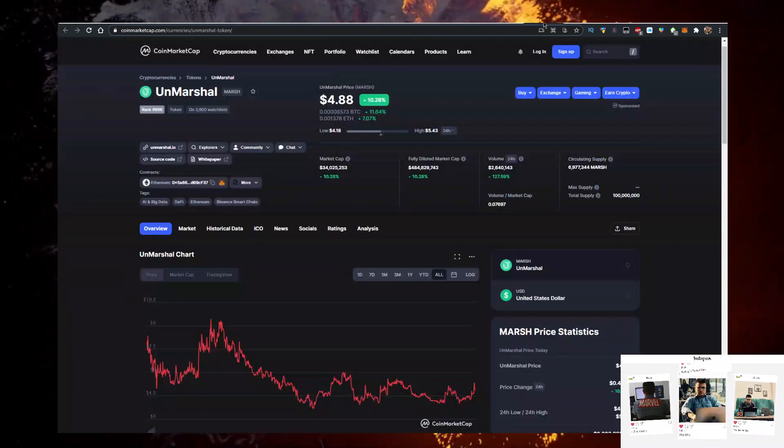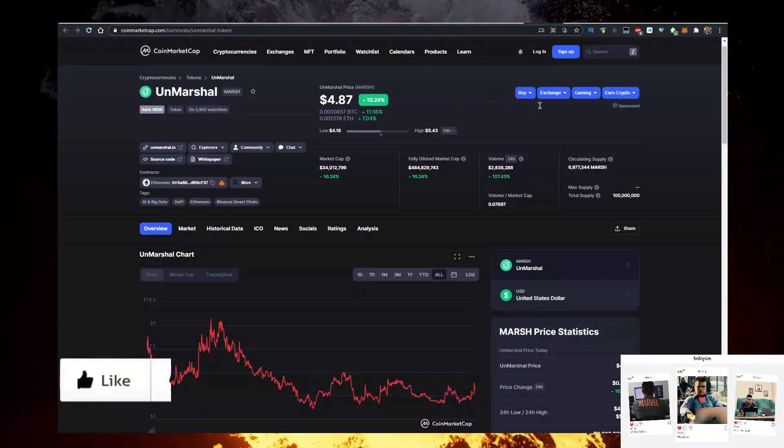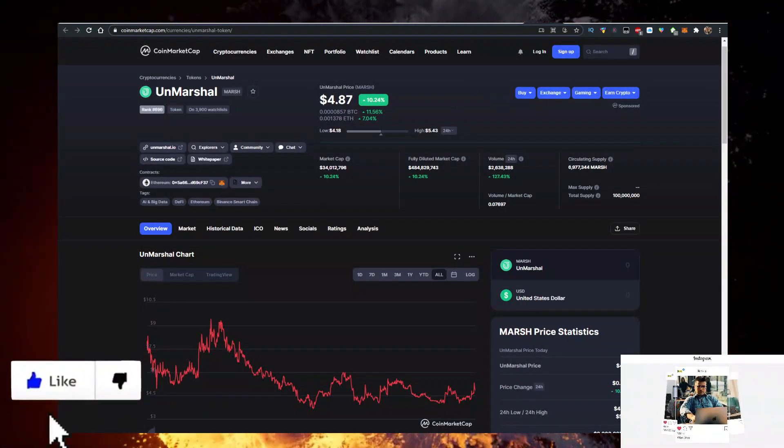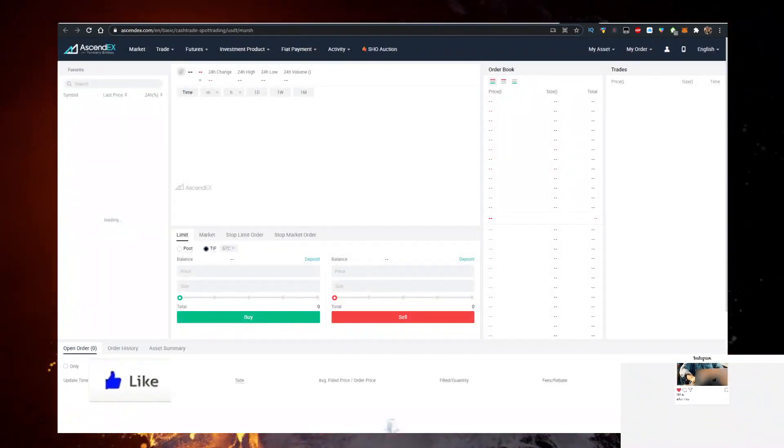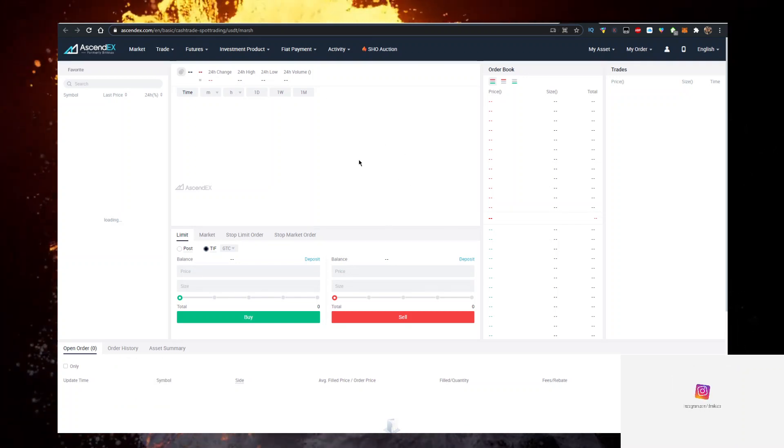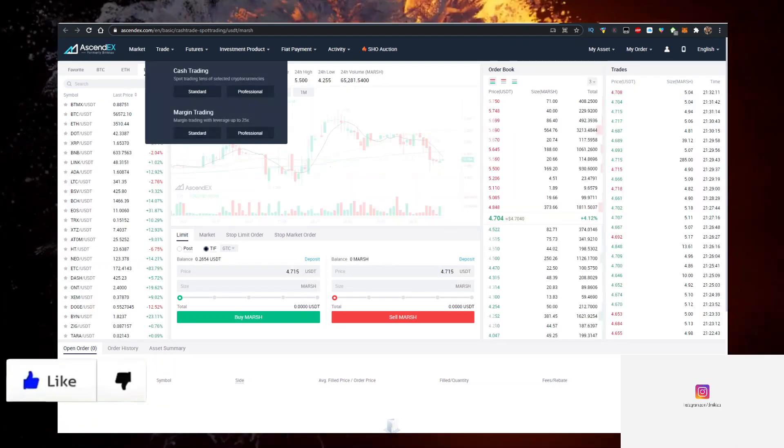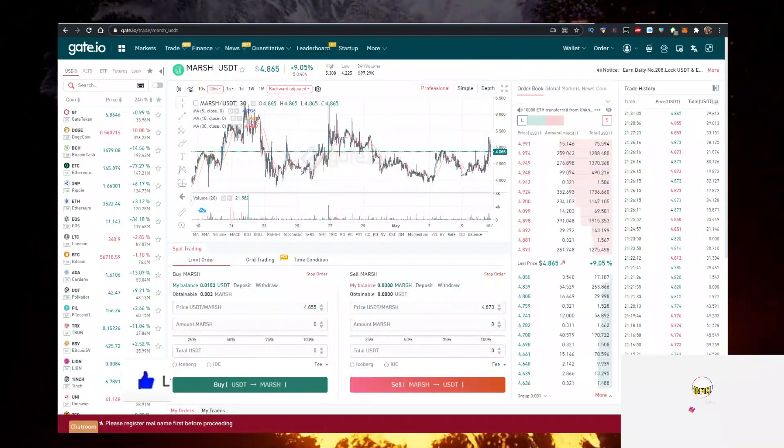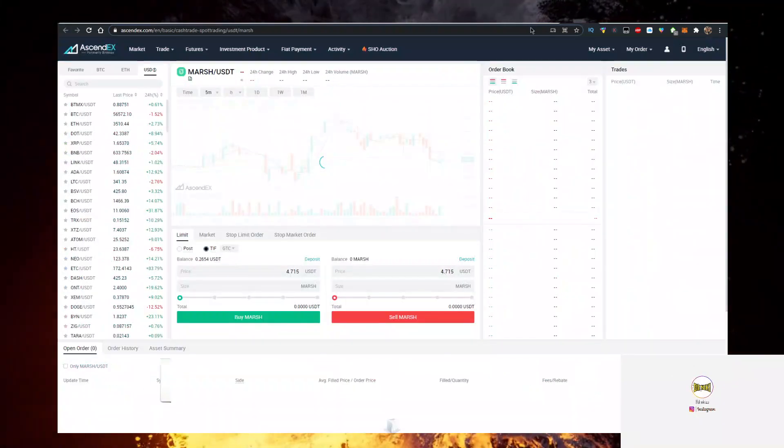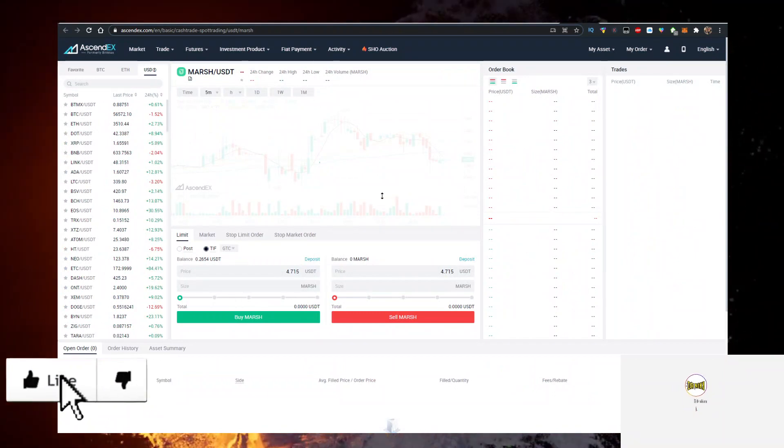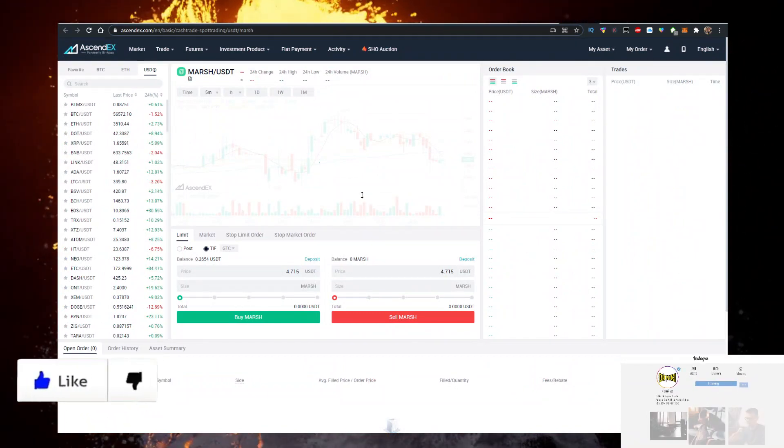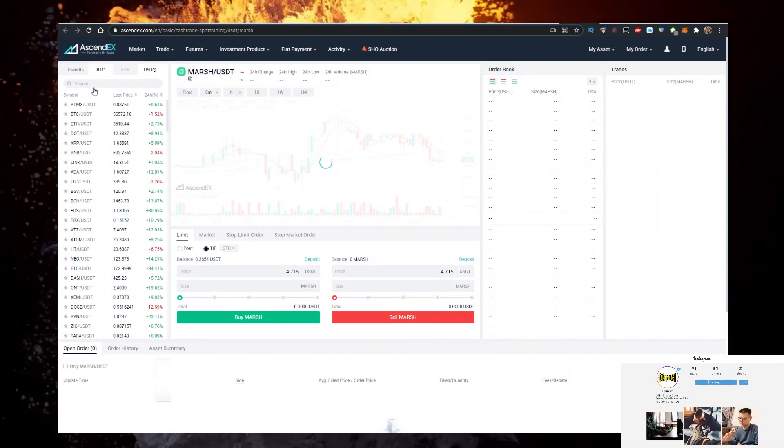So the easiest way to buy it is from exchanges. There's two exchanges and I have links for both of them in the description down below: Ascendix and Gateio. Both are really simple to use.